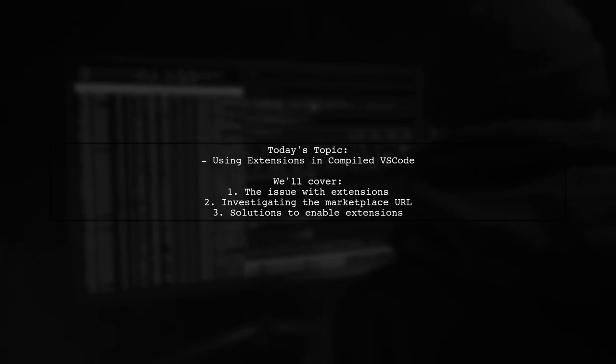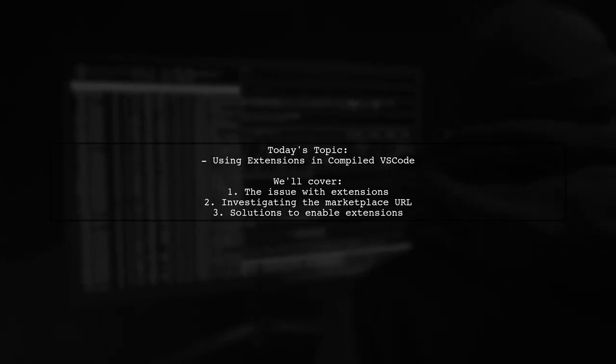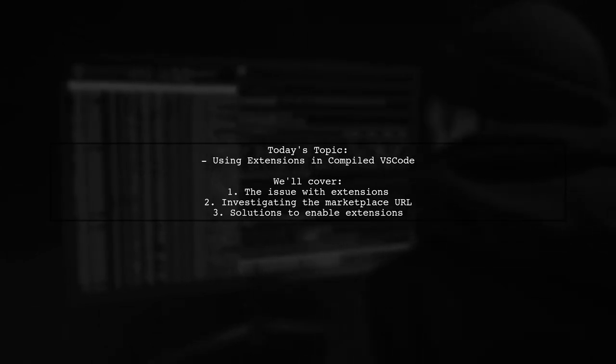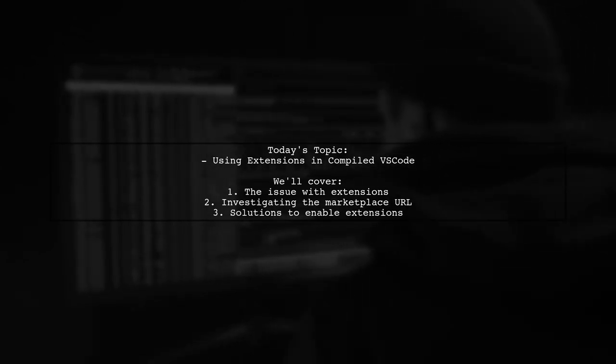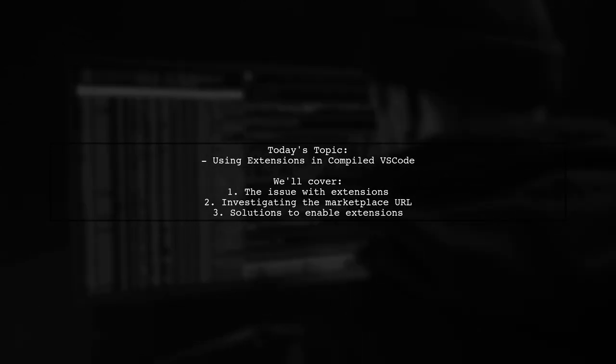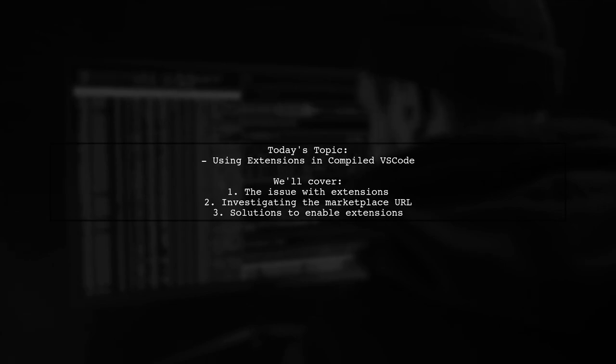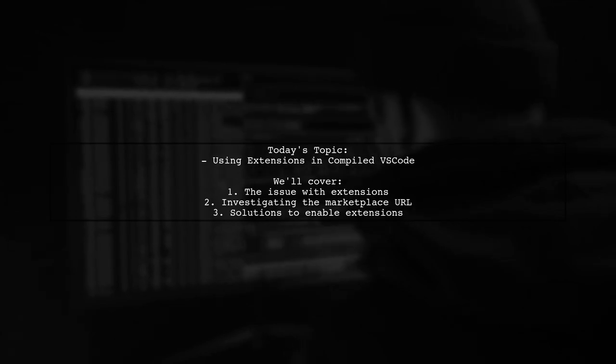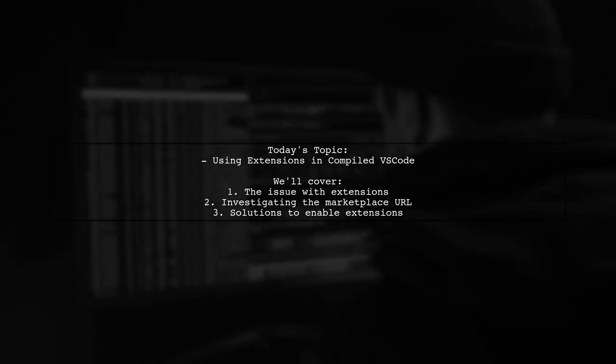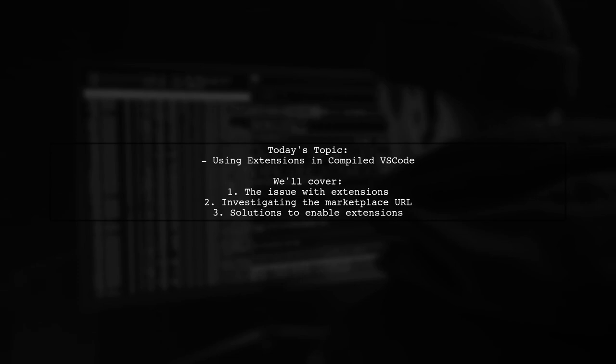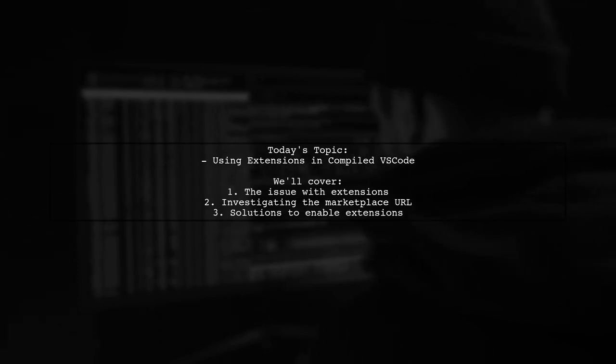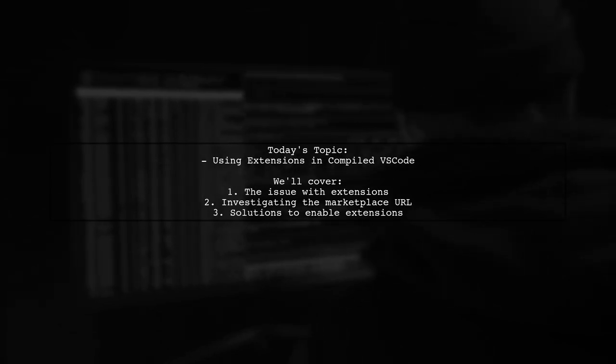Curious about the underlying cause, they dug into the source code and discovered a reference to the Marketplace URL. However, when they tried to verify it, they were met with a 404 error.